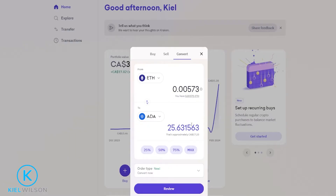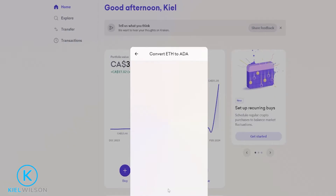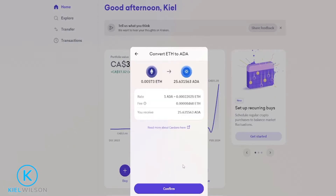Then down below, Kraken will be showing you approximately how much of the other asset you'll be receiving for your conversion. You also have the option to use one of these quick features down below here as well. When you're ready to convert, just come down here and click on review. Then you'll be able to review the details of your conversion, and you'll be able to see the fee that you'll be paying for this conversion as well. If everything looks good to you, just come down here and click on confirm.